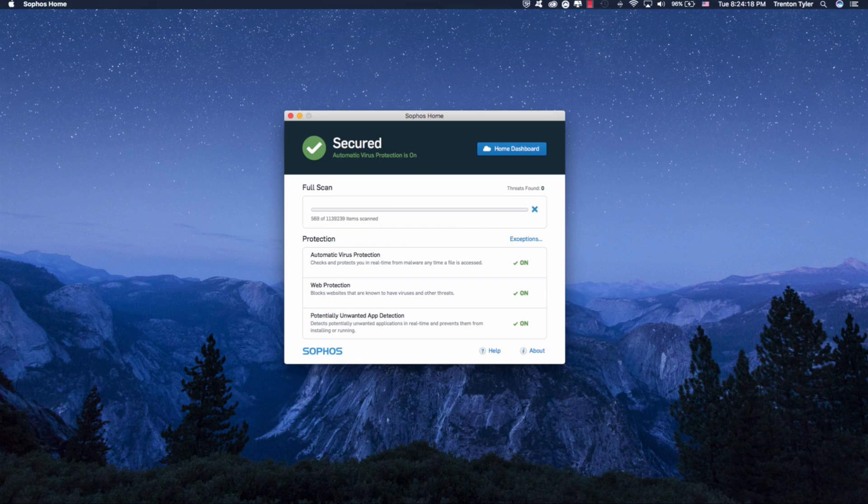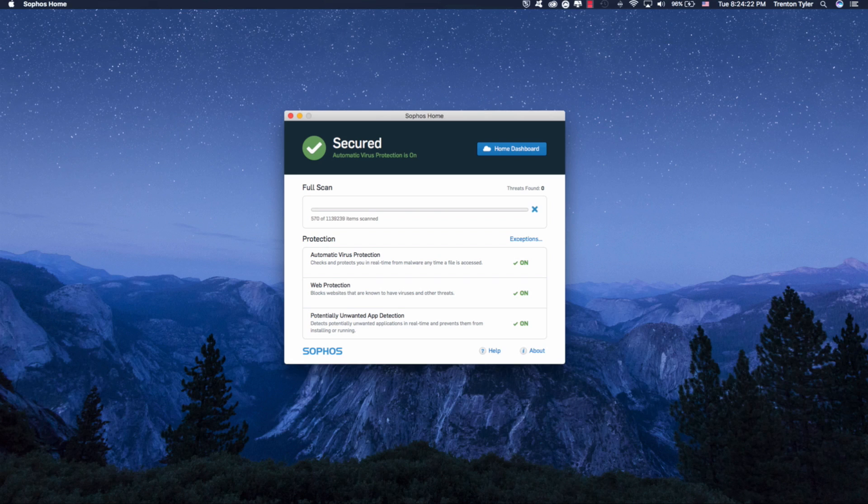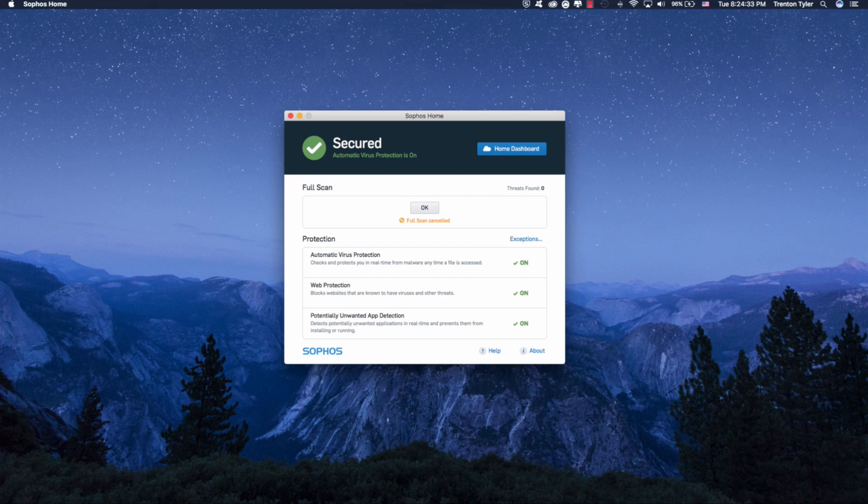Obviously, I'm not going to do that for this video just because it's going to take probably three or four hours to scan, but you get the idea. So you can go ahead and do a custom scan, and it's going to alert you as to the threats it found. That's where this protection and exceptions come in.